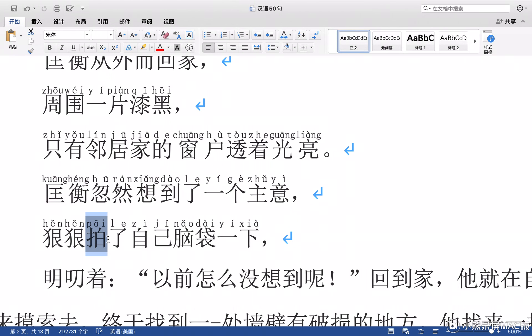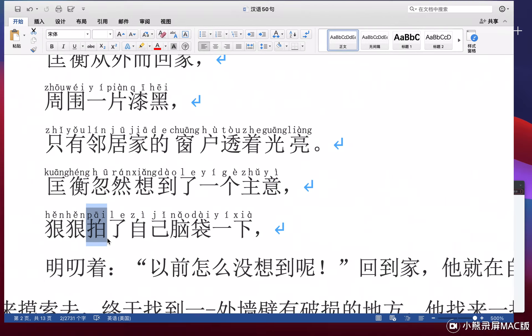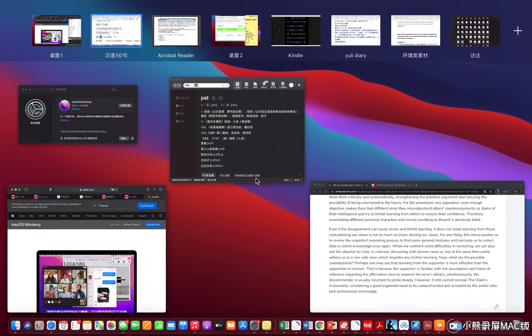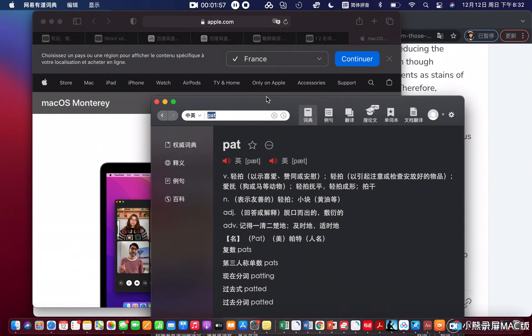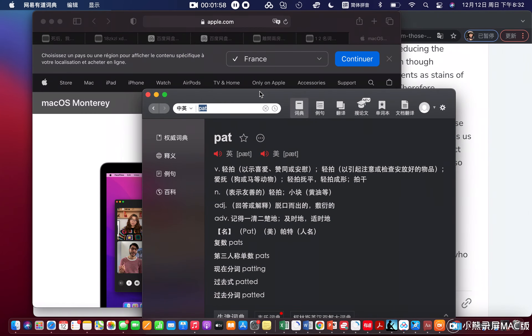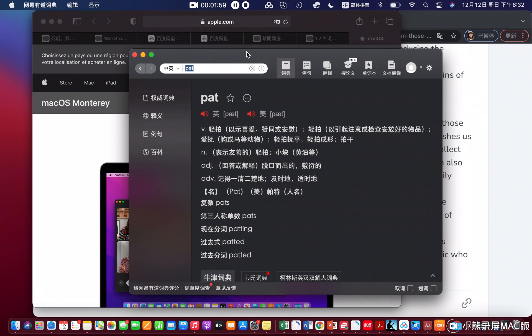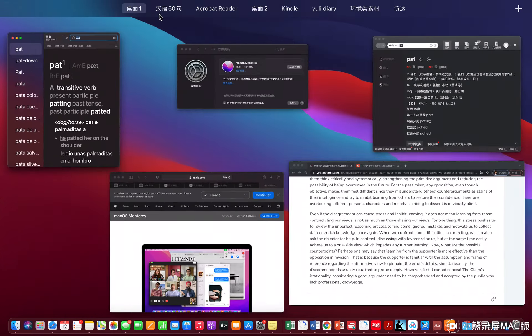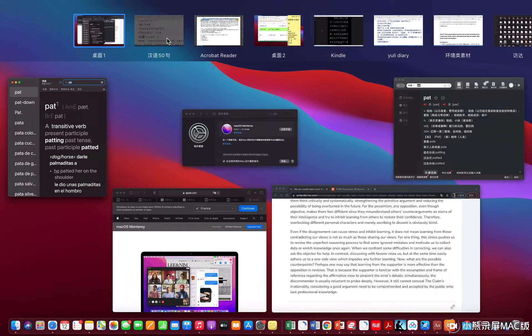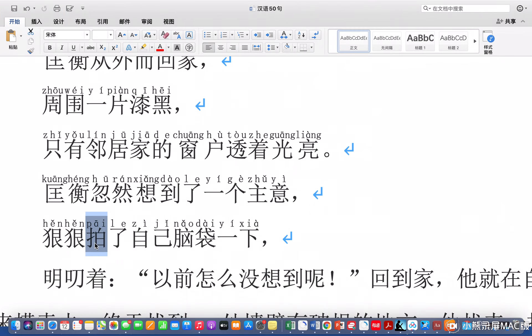Heng Heng patted. Look at that. Pamatitas. When he gives a pamatitas to his head.